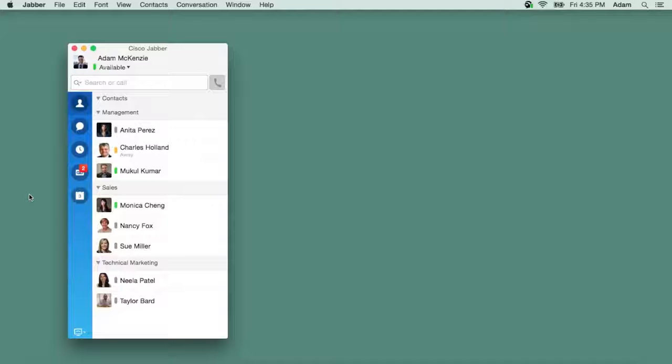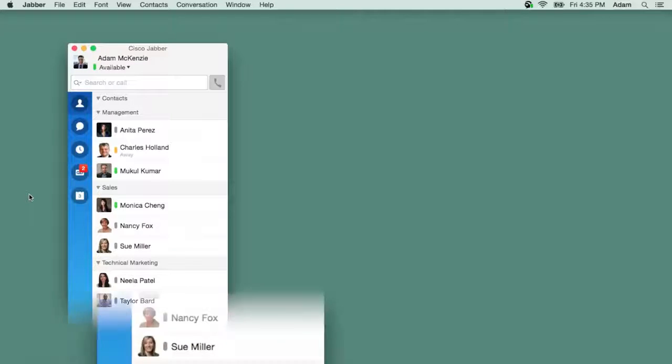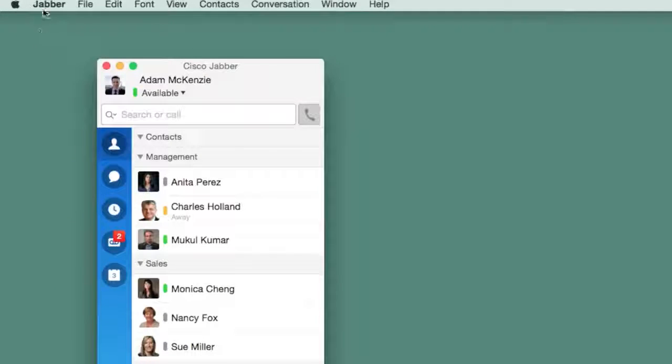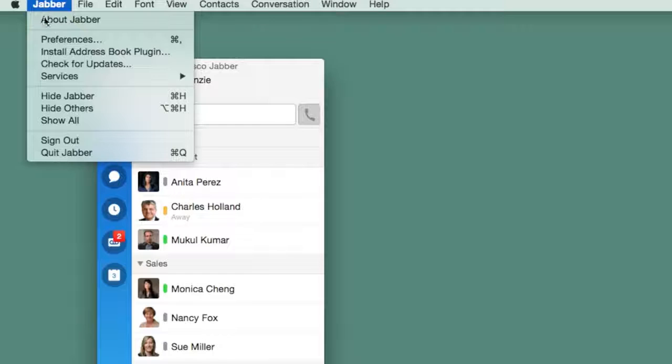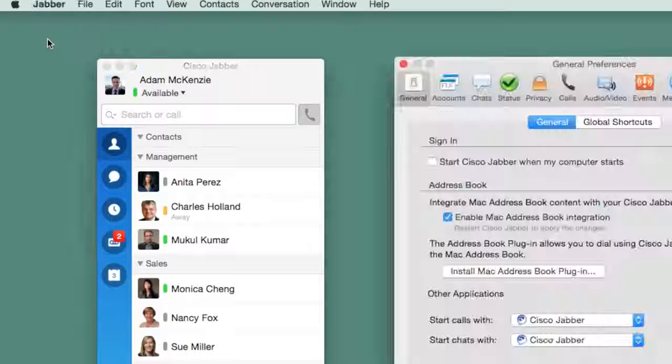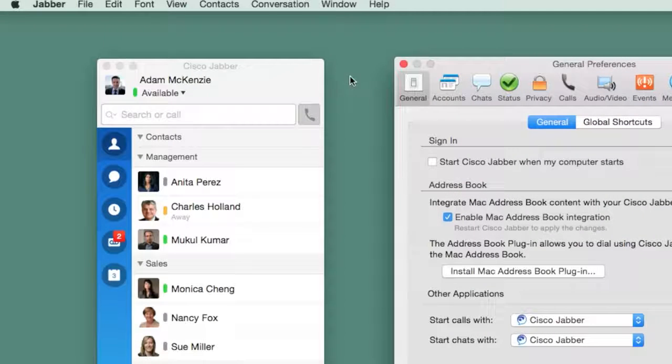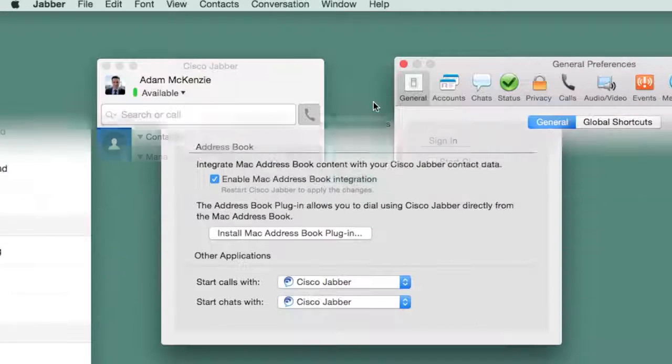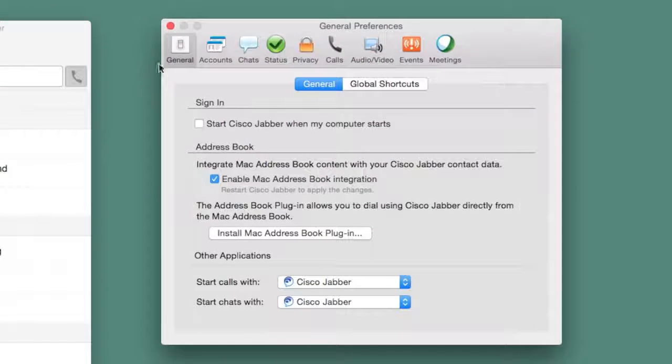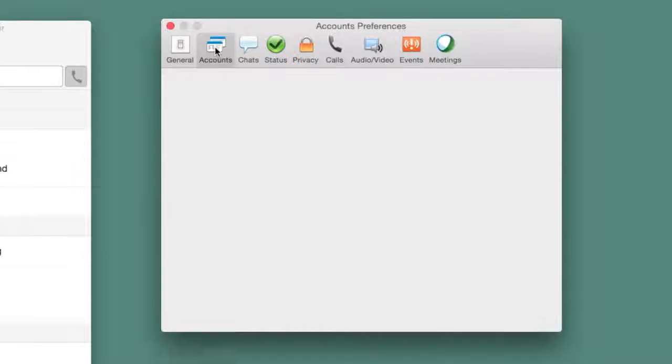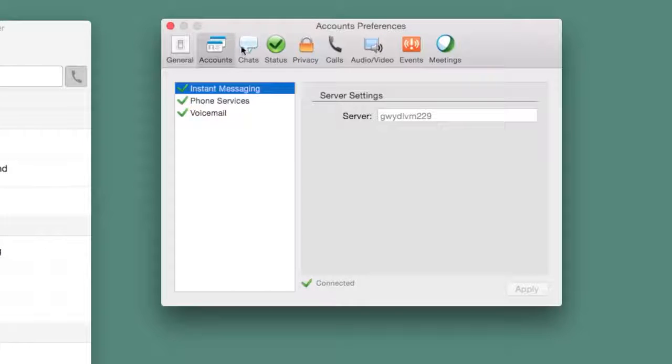There are many ways to set up your Cisco Jabber just the way you like it. You can find most of your settings in the Preferences window. The icons on the top of the window are your various options.